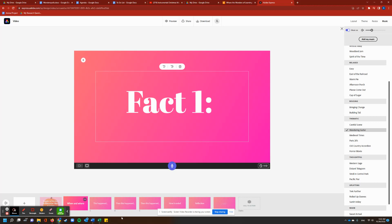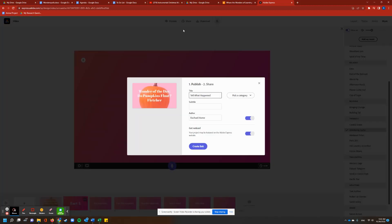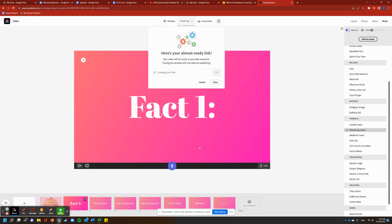Whenever you're done with your total slideshow, you'll hit share, publish, and you can title it whatever you want to. First, wonder, create link.